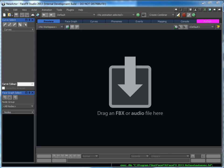Hi, this is Doug Perkowski with OC3 Entertainment, the makers of the FaceFX facial animation software, and I'm here to talk about FaceFX Studio 2013.